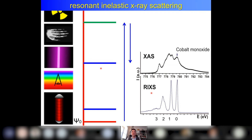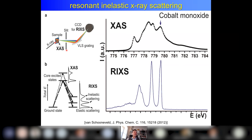So what can you do with RIXS? Conceptually, the experiment: you have a beamline with a monochromator — you can use any beamline at the synchrotron — and the only thing you need is a second monochromator for the photons going out. There are two options: dedicated beamlines for RIXS which have everything already installed, or you can take your own RIXS detector and do RIXS on any other beamline.